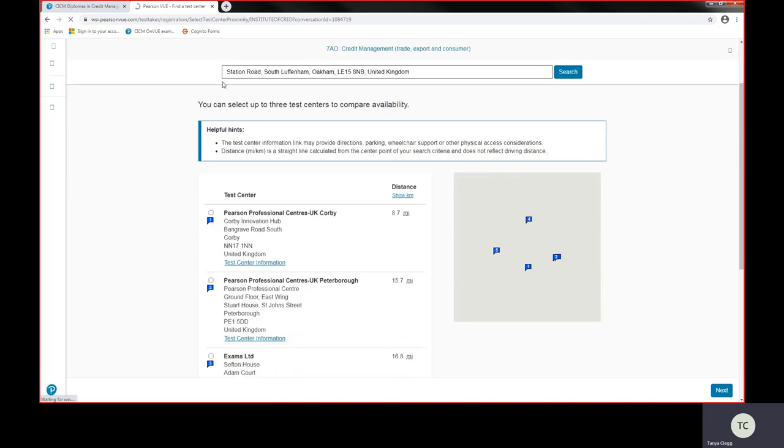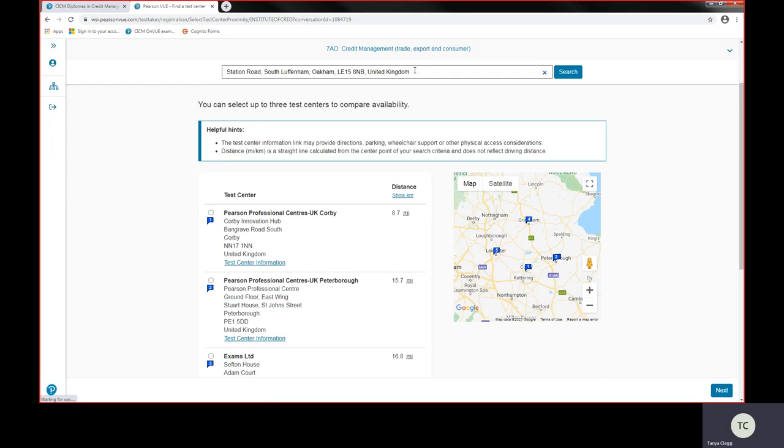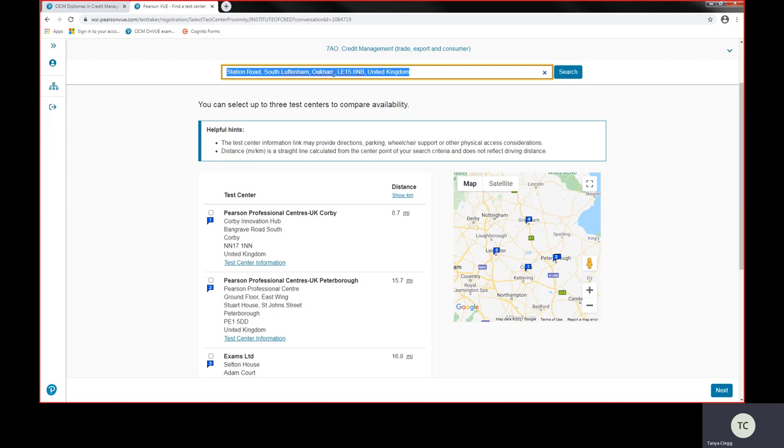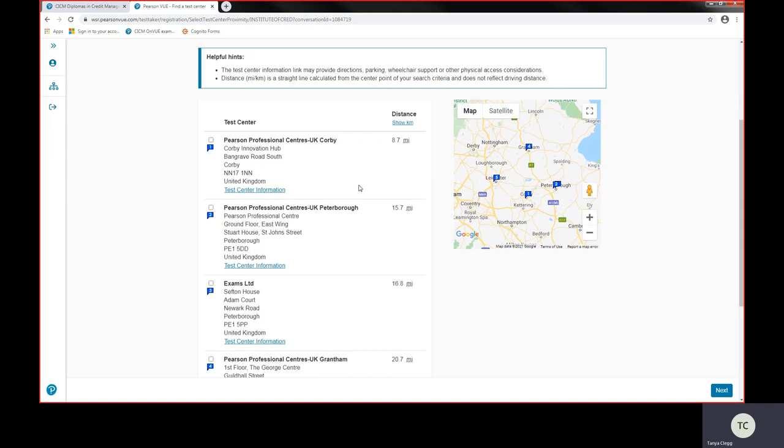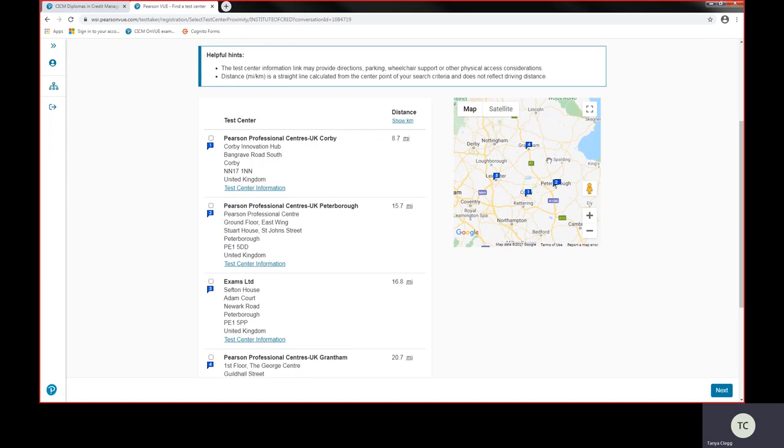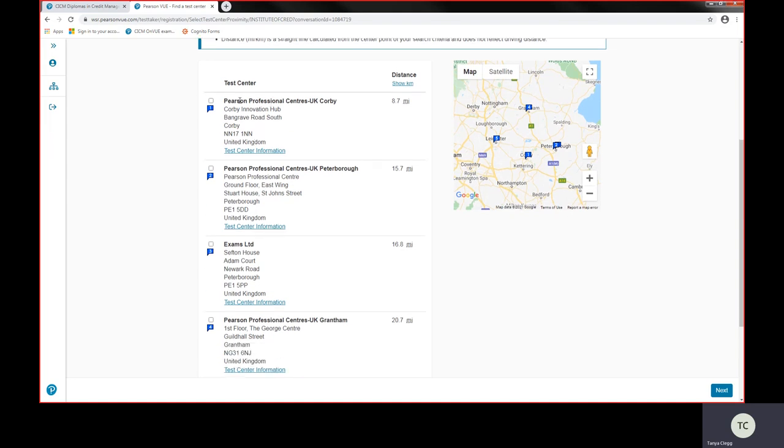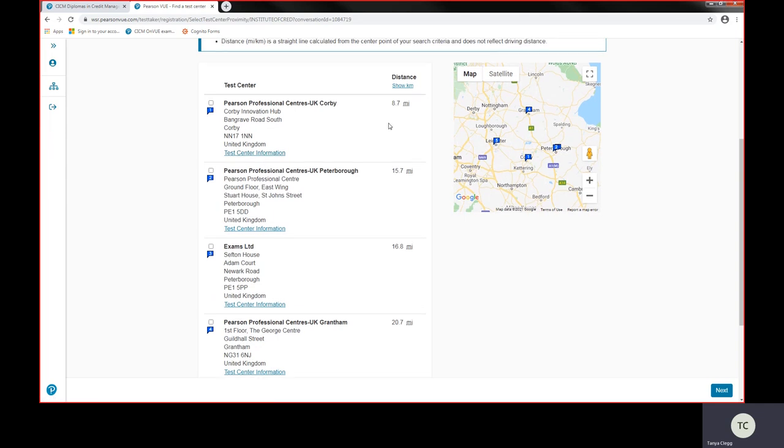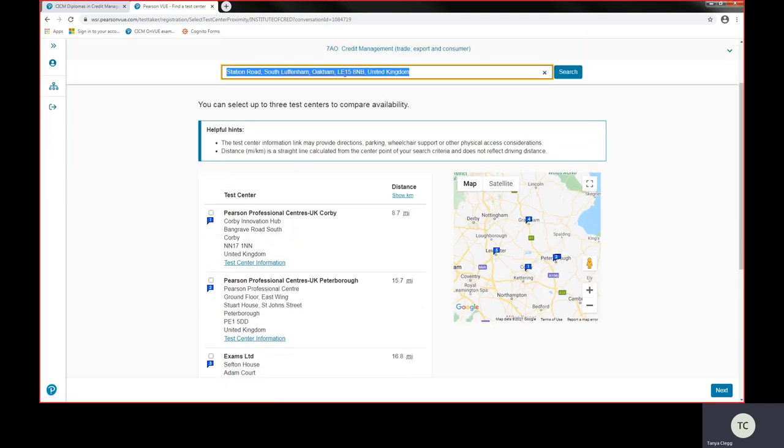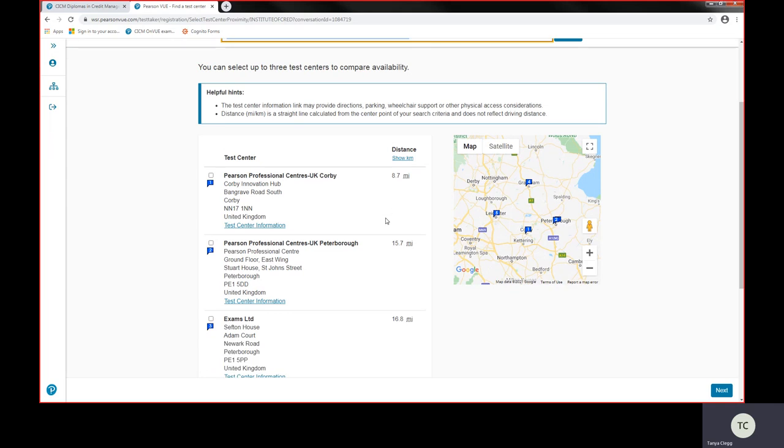Just click on the next option and this will take us through to find a test centre. Now it automatically comes up with your nearest test centres located. If for instance you were on holiday and you still wanted to take your exam, all you would need to do is select in here and put the town or postcode where you want test centres to show.